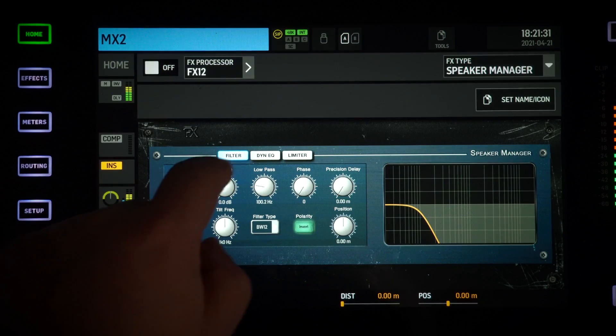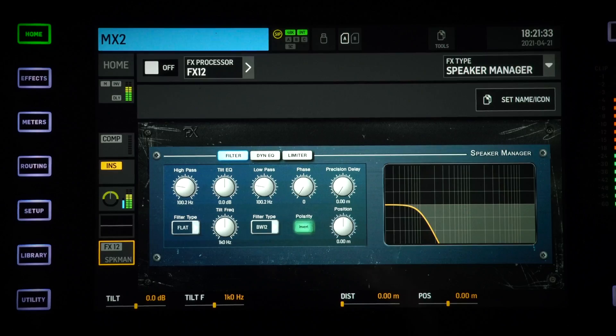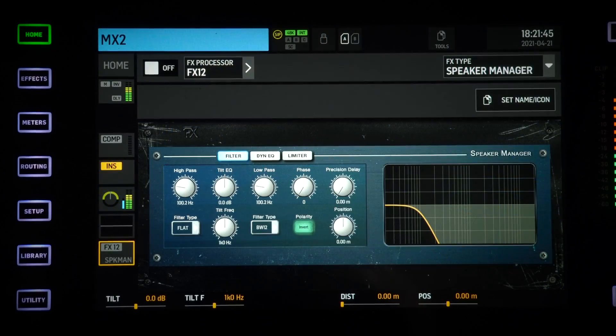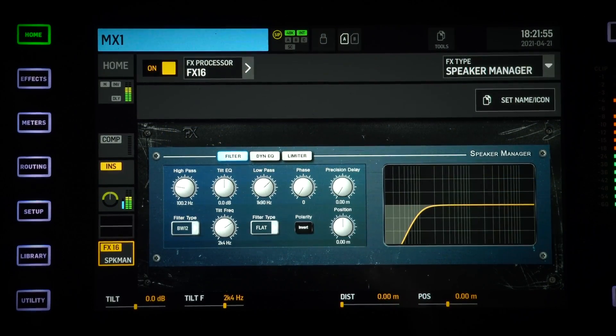So in this scenario here, I'm sending out my master to two matrices. My Matrix 2 will take care of my subwoofer feed, and my Matrix 1 will take care of my higher range speaker.